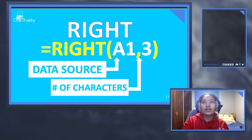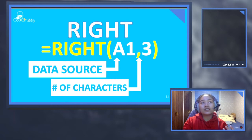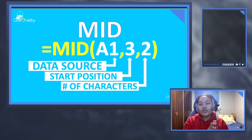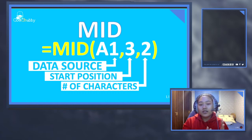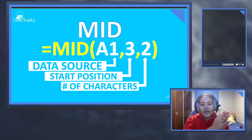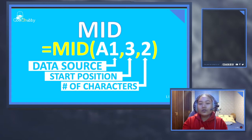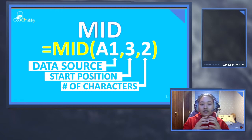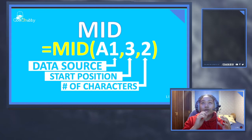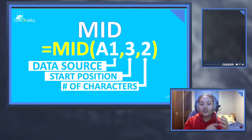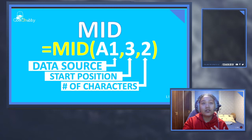With the MID formula, instead of having two parts like data source and number of characters, it has three parts. The first part is the source of your data — your cell or text. Then comma, and then the start position — which character to start counting from. Then the third part is the number of characters. For example, if you have a string 1-2-3-4-5-6-7-8 and you key in 3 as the start position, it will start from position 3 and count to the right.